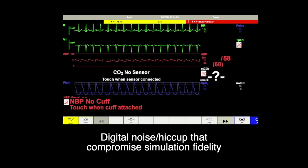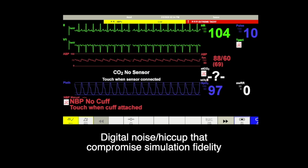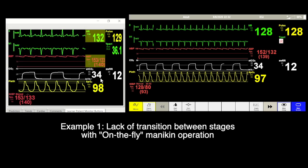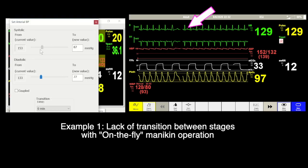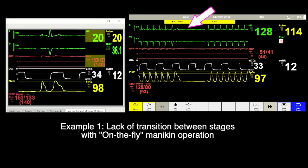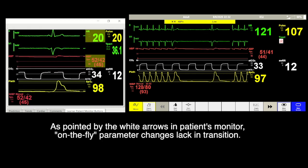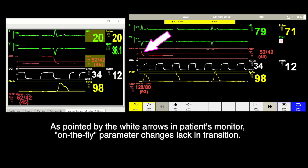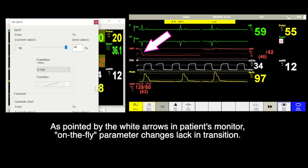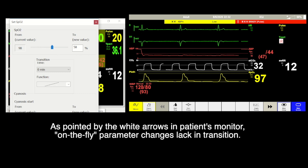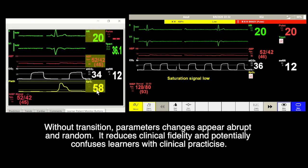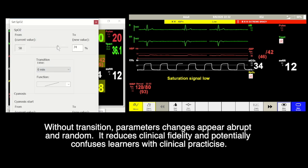There are: one, lack of transition between stages, and two, lack of physiological touch with parameter fluctuations. The first example is commonly seen with on-the-fly mannequin operations. Without progressive parameter changes, the stage changes appear abrupt and random. Hence, the patient monitor may lose fidelity in the clinician's eye.